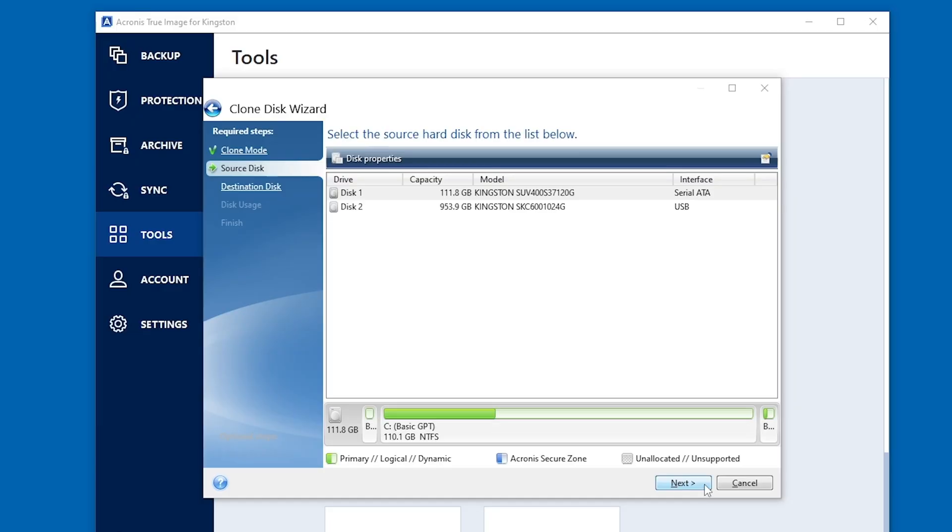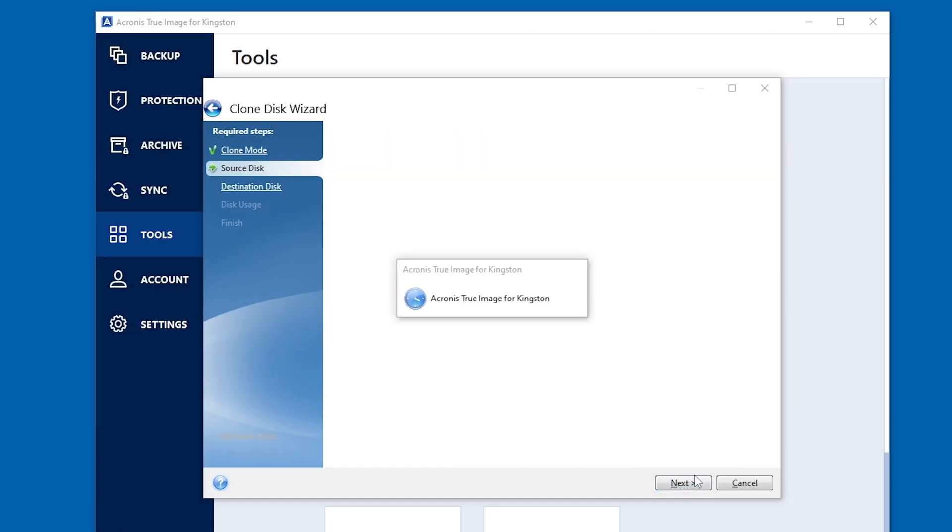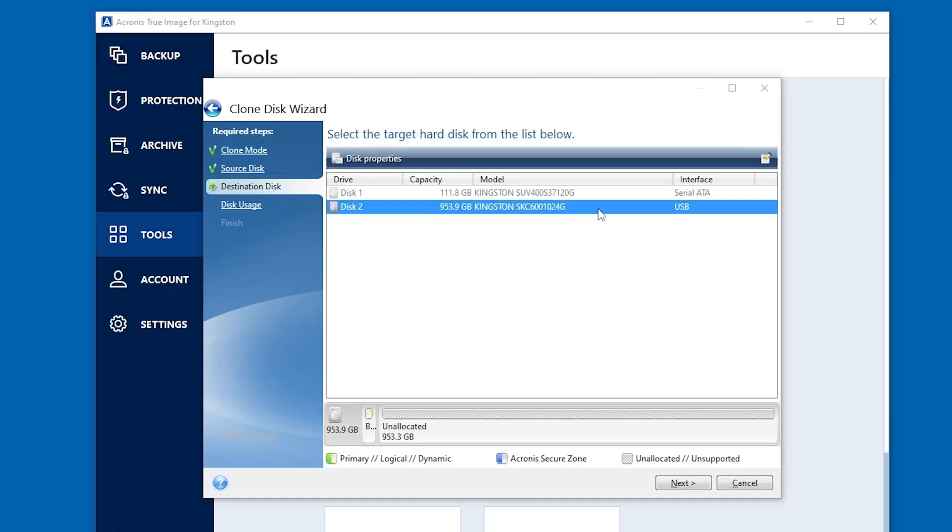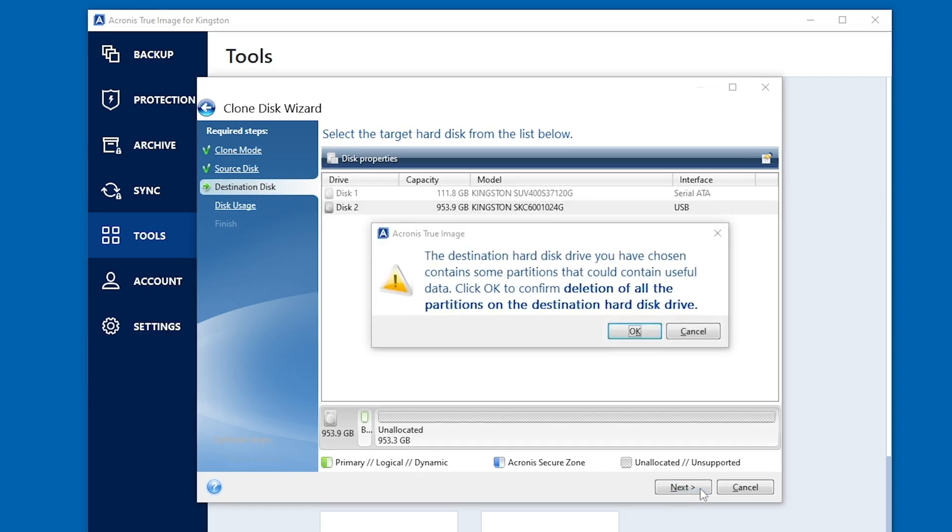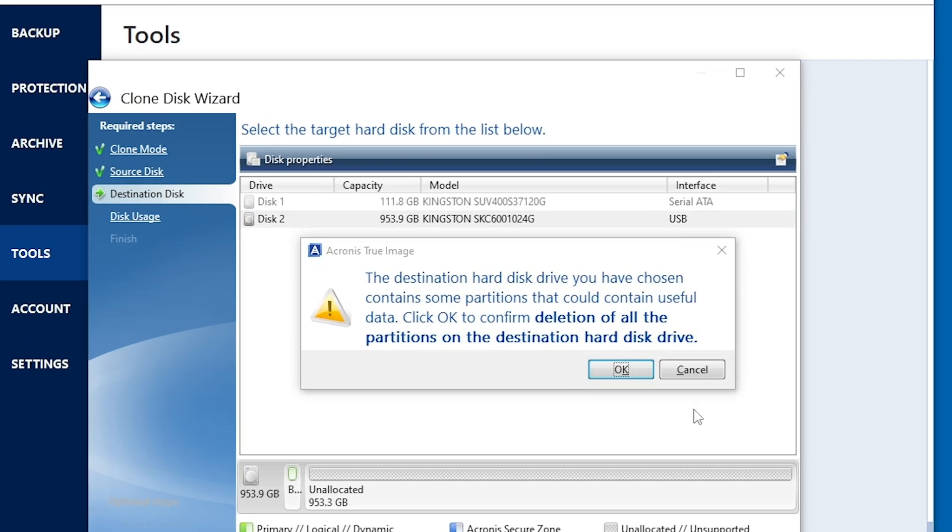Once you're positive you've chosen the correct source disk, aka the current or old drive, then click Next and you'll be asked to choose your destination disk, which will be your new Kingston SSD. If your destination disk already has data on it, you will get a warning asking if you're sure you'd like to proceed. Again, double and triple check here that you've chosen the intended source and destination disks. Once chosen, we adventure onwards.